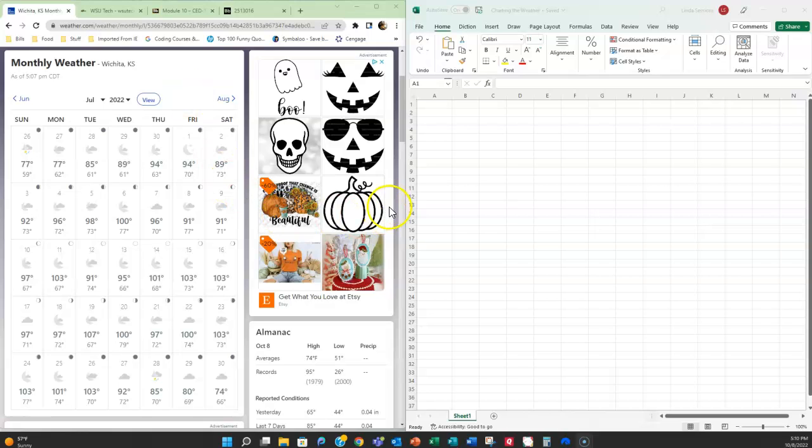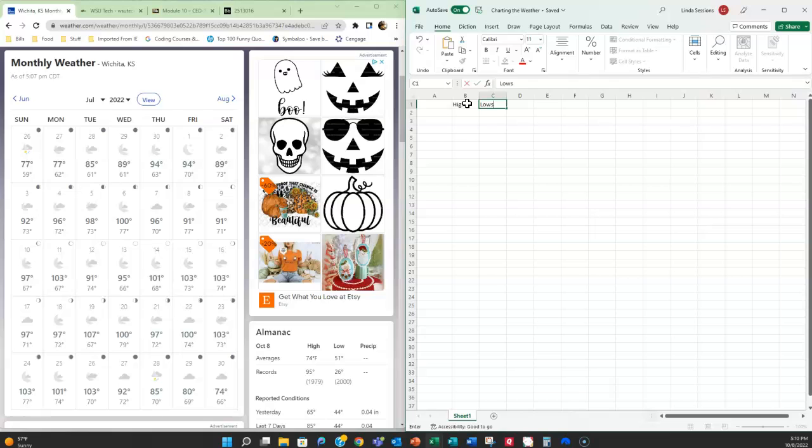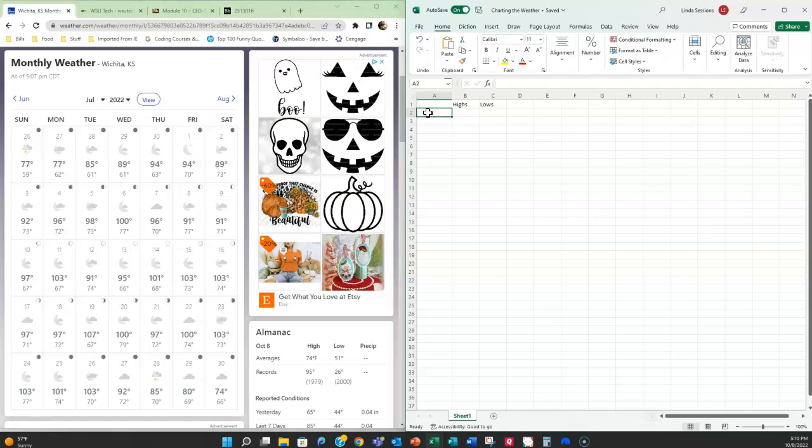So over here in Excel in B1 I'm going to enter highs and in C1 I'm going to enter lows, and those are my column headings. Now over here in A2 I'm going to enter my dates. Now I don't have to put a heading dates in A1. I can just leave it blank.